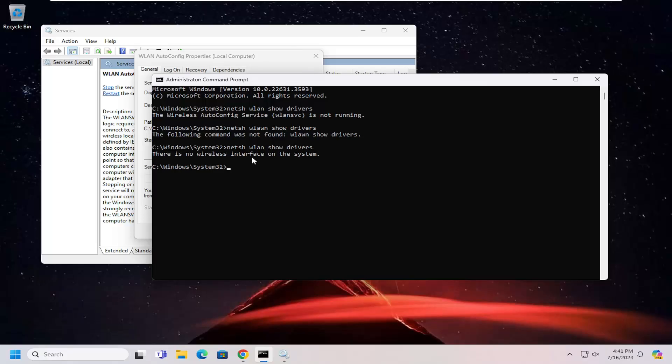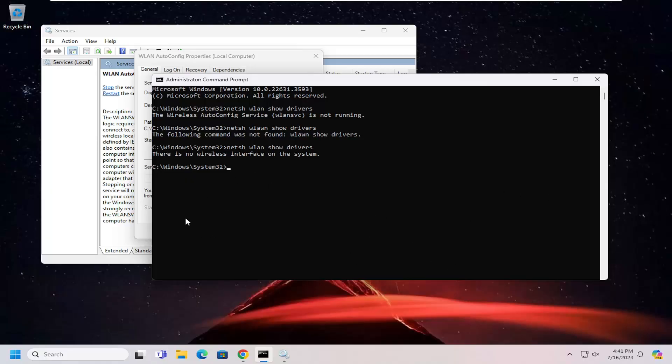But in your case, what you're going to be looking for is something that says 802.11a or 802.11ac. That would be underneath the radio type supported column. There'll be a row that says radio types supported, and there'll be a horizontal list.